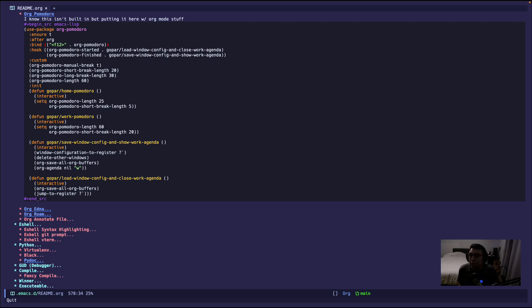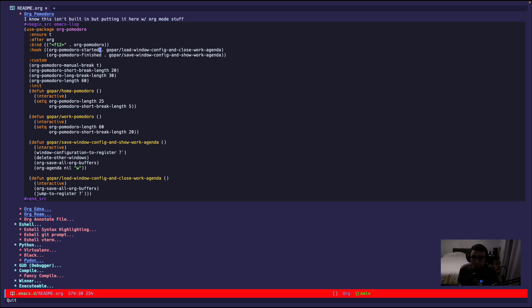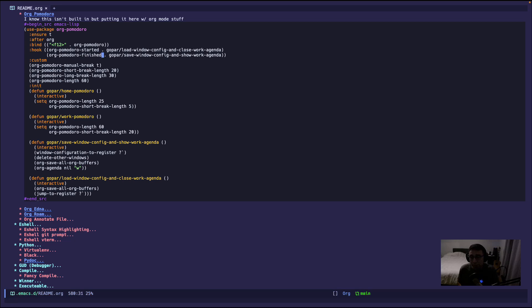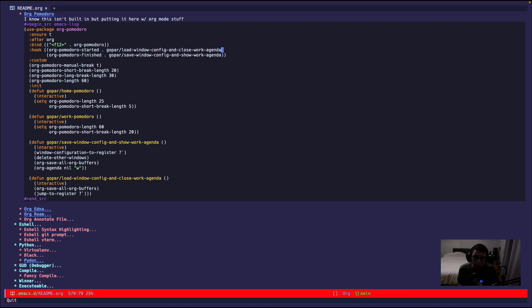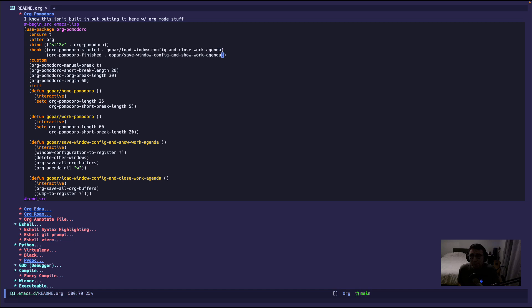Now I have some hooks, which sound exactly what they kind of do. They hook into something, and the hook that I'm hooking into is when I start a Pomodoro and when I finish a Pomodoro. So when I start a Pomodoro, it's gonna run this function that has a descriptive name: load window config and close work agenda, and save window config and show work agenda. Pretty straightforward.